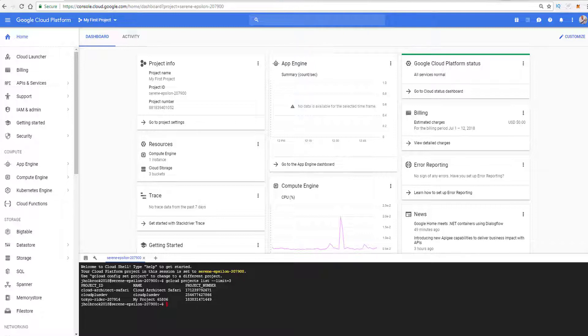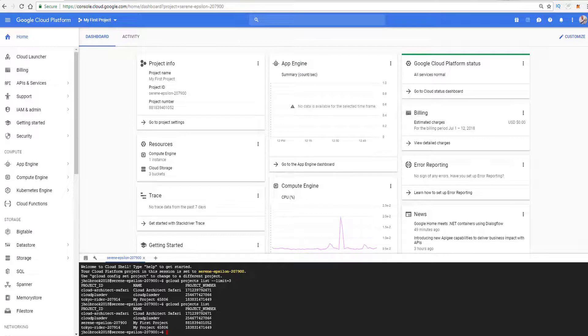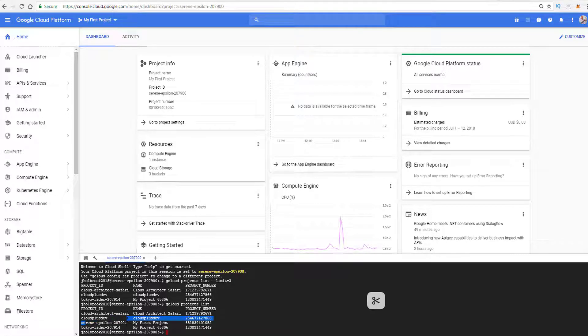Now that's not listed. Let's go ahead and instead of limiting to three, it's easy enough to just list them all because I only have a few. Now the current project that I am in is my first project. And we could see that up here as well. And you could see that it's the Serene Epsilon 20790.